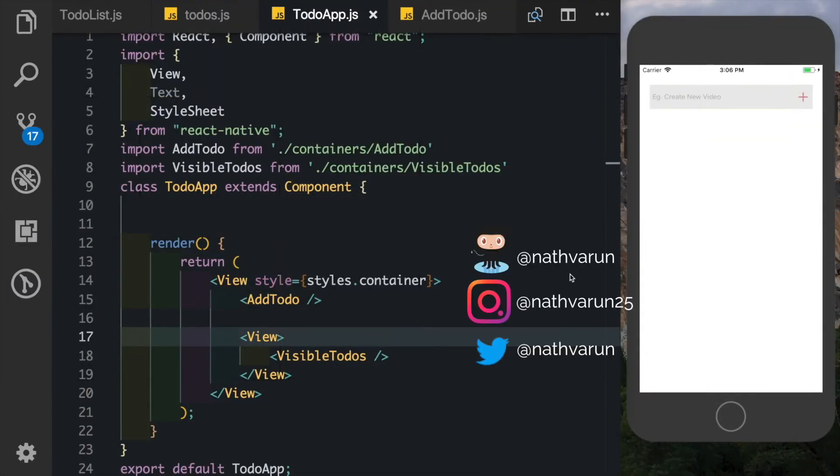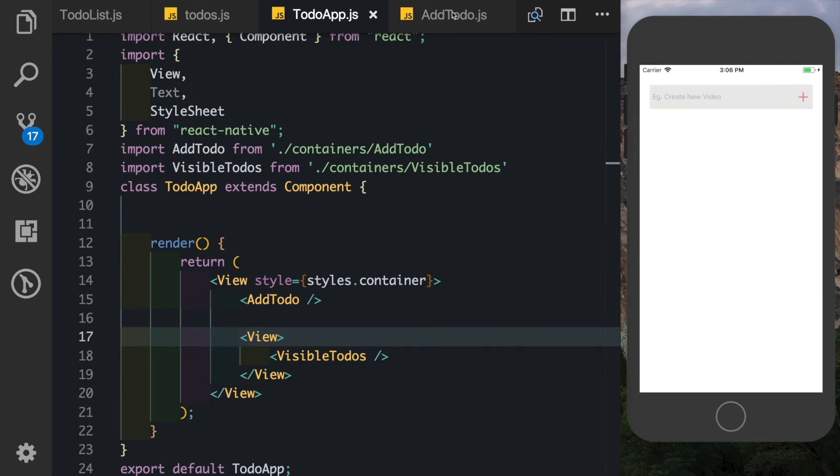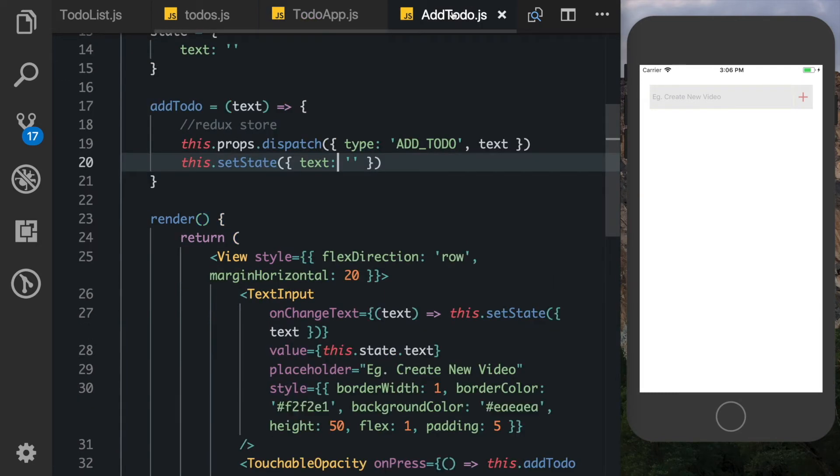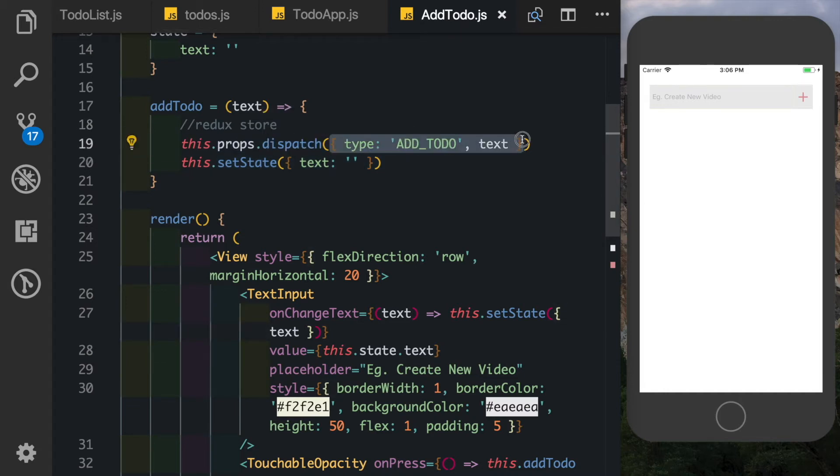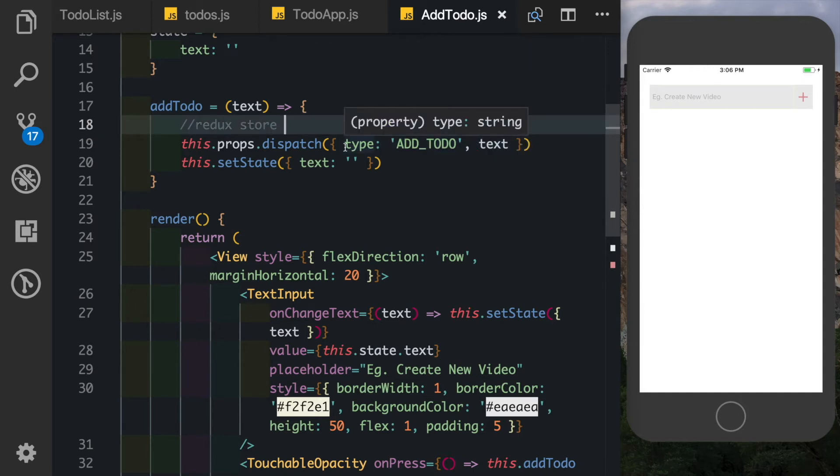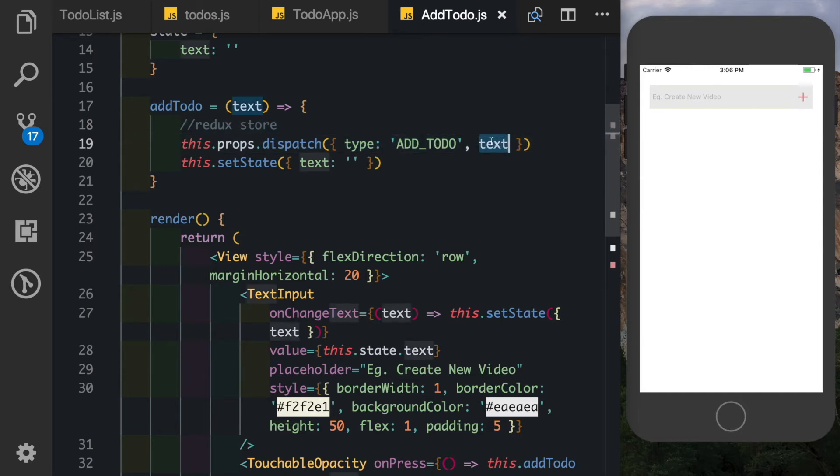So our app is completed and it's working, however there are certain things that we can still improve. If you come to our add todo, we notice that right now we're dispatching our action by manually passing in the action object. Inside here we have to also remember what was the type and what were the other parameters required.